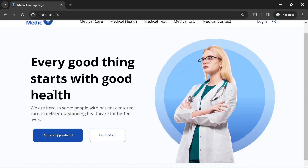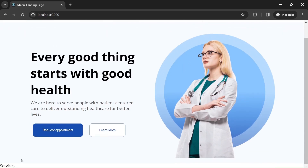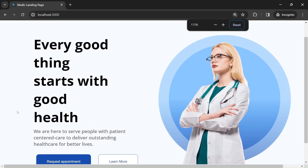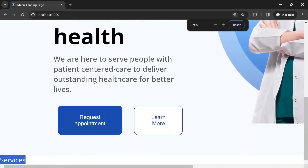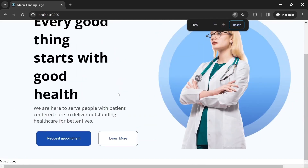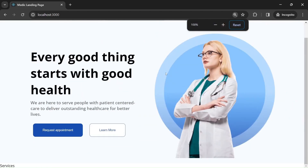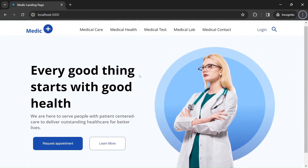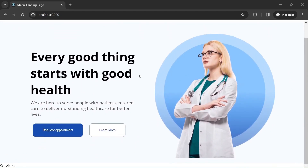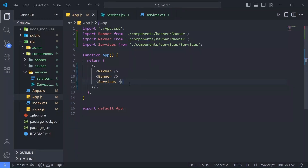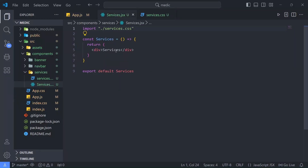Back in the browser, we have the Services component rendering here. Let me zoom in to confirm — yes, we have 'services' here. Let me zoom back out and go back to Visual Studio Code to start designing it.